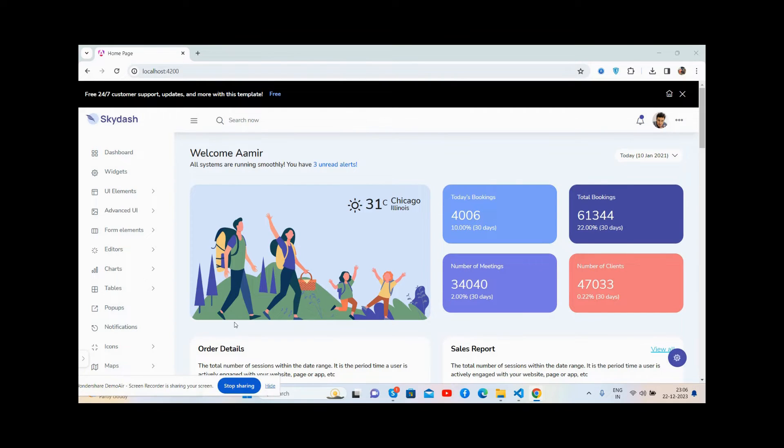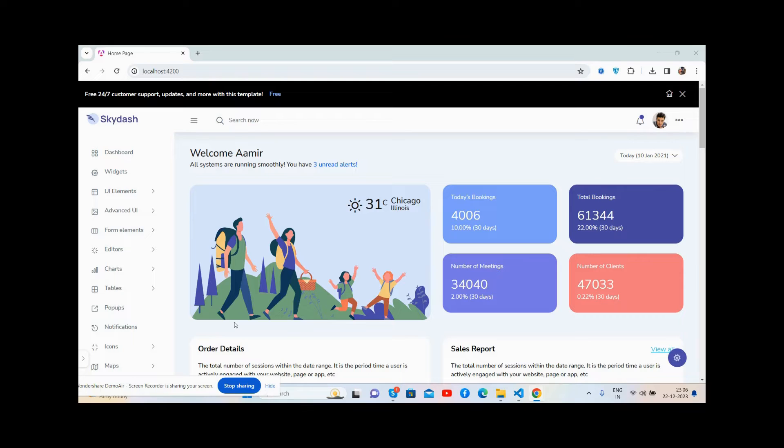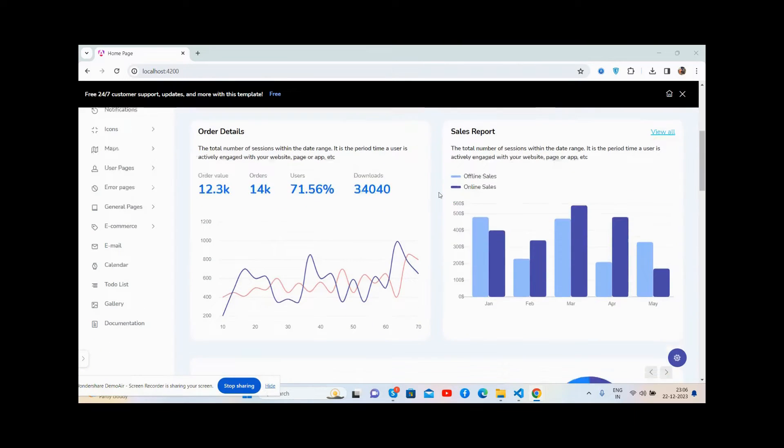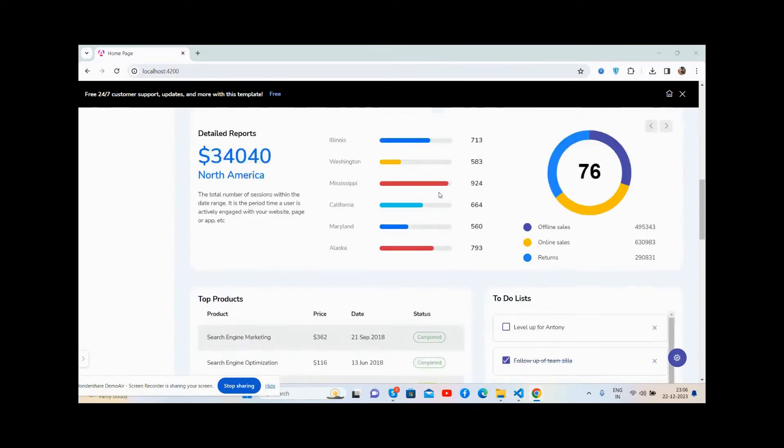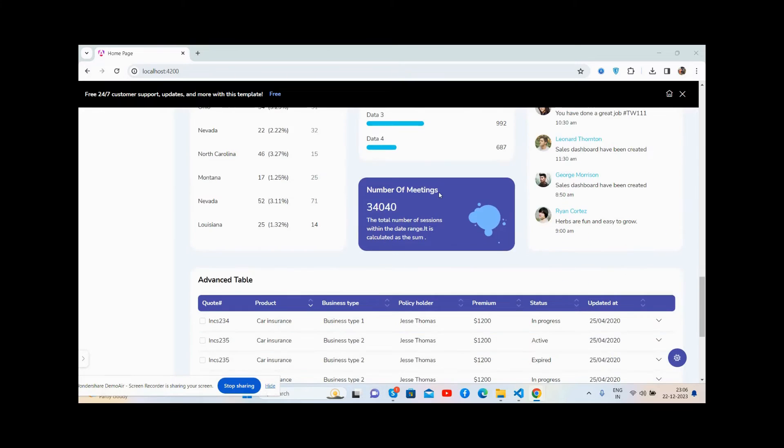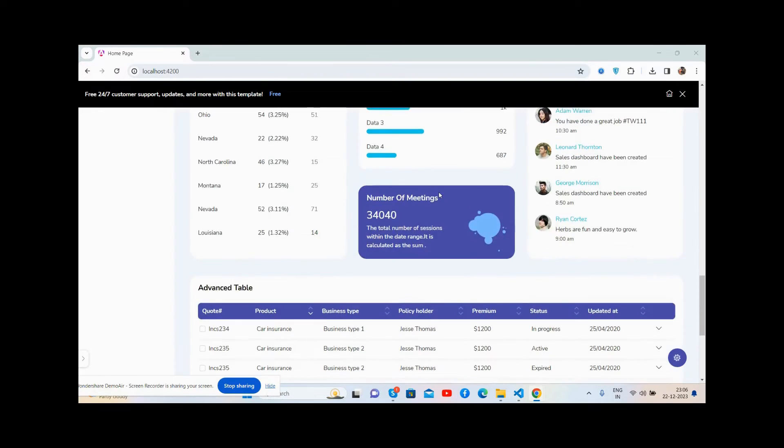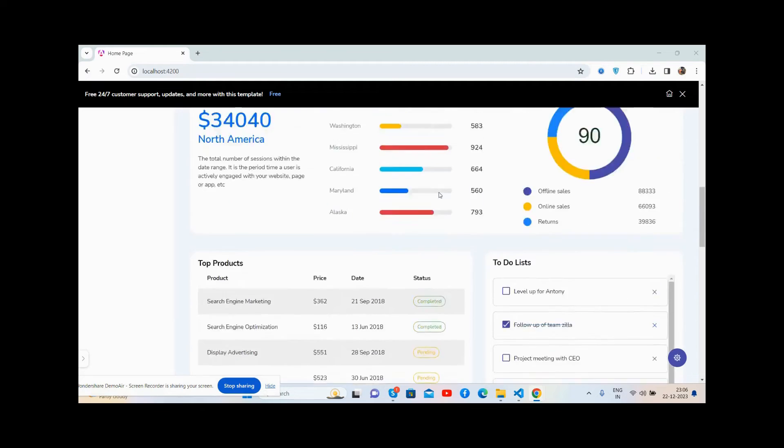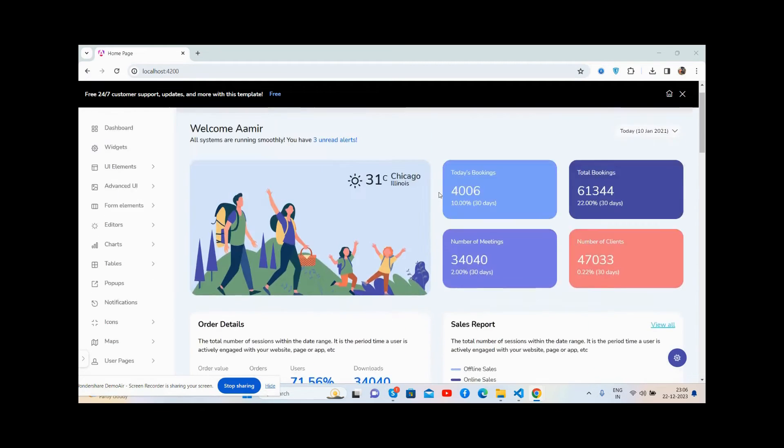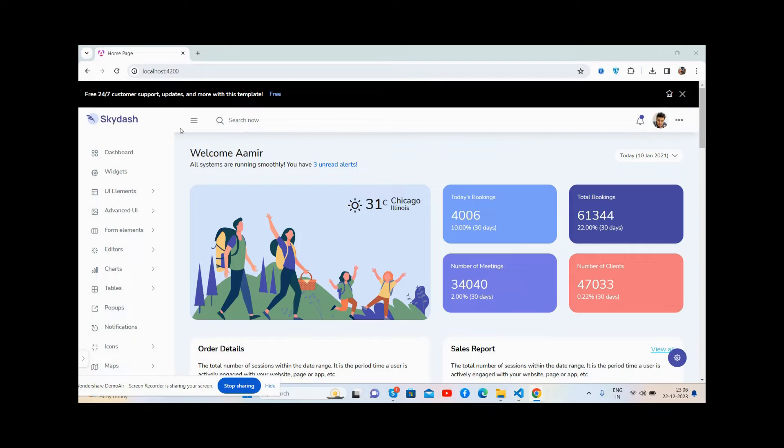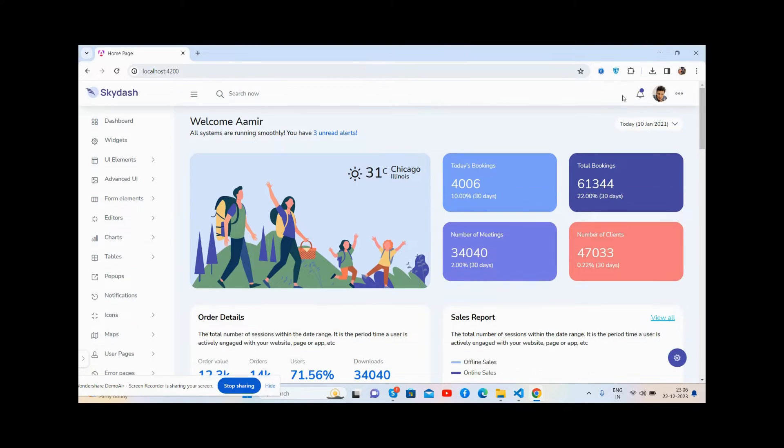Please watch the video till the end and subscribe to my channel for latest Angular updates. Here we go, first I'll show you the complete admin dashboard - it's just beautiful and totally free of cost. Now let me show you the functionality: toggle topbar, toggle sidebar - it works well.